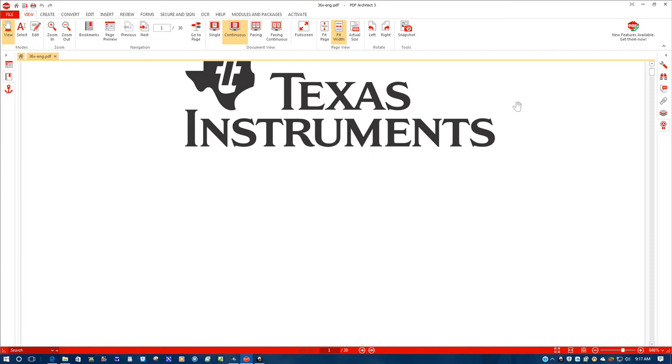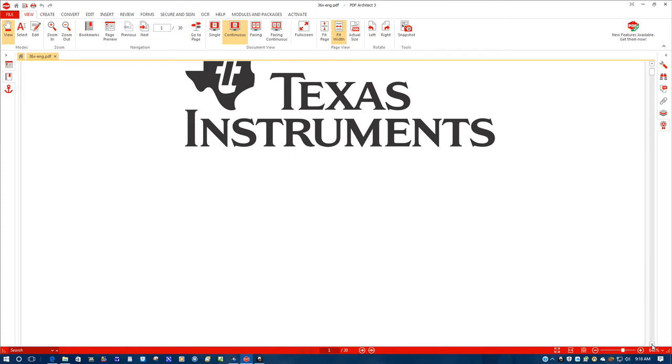When you get it from yard sales, garage sales, whatever, not everybody always has these user guides available for some reason. But anyway, if you scroll down here,